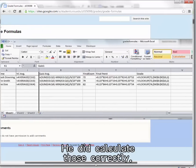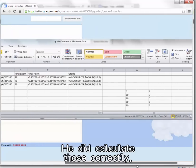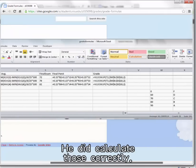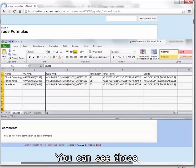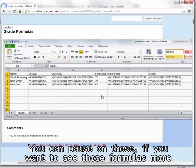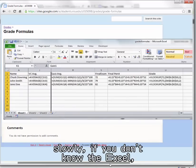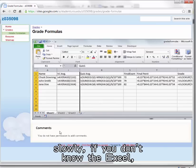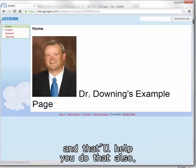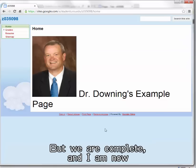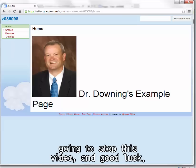We browse over, we see the whole thing. He really does know his grades. Does he know how? Did he get these numbers? Oh, grade formulas, he knows that too. He did calculate those correctly. So there's the formulas, you can see those. You can pause on these if you want to see those formulas more slowly. That'll help if you don't know Excel. But we are complete and I am now going to stop this video. Good luck.